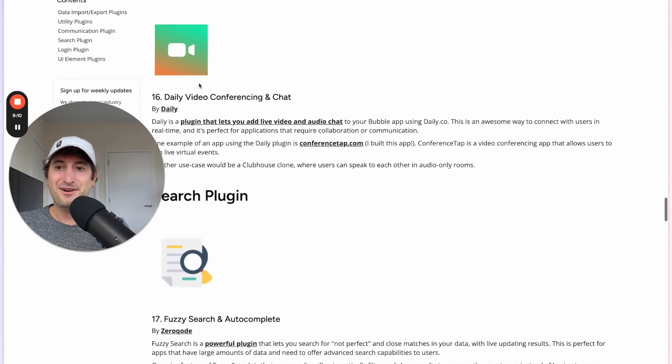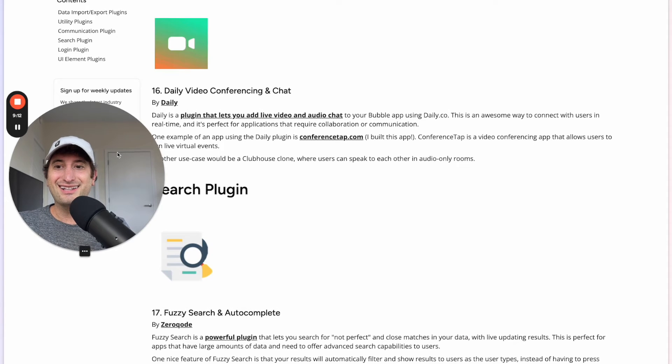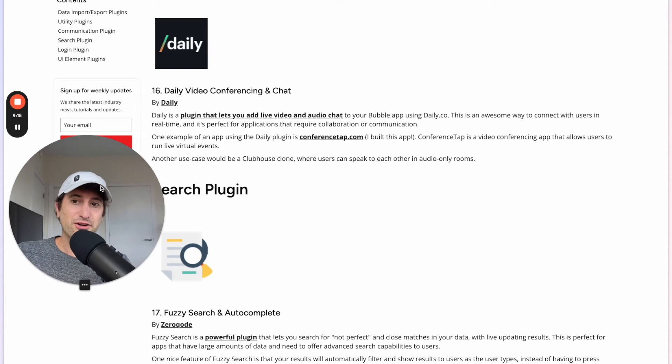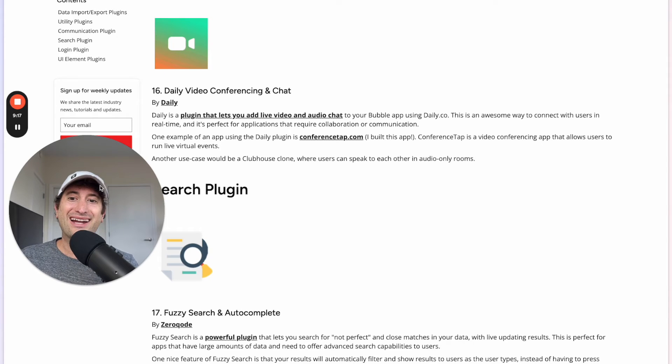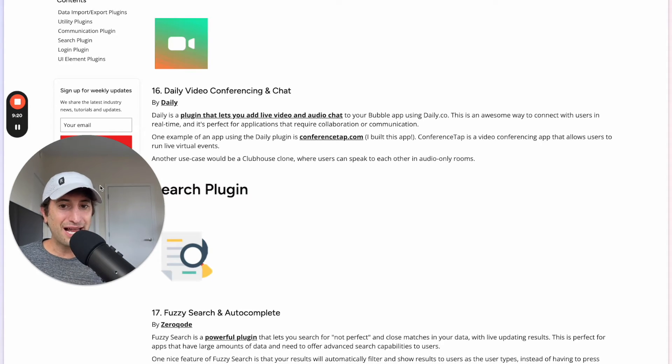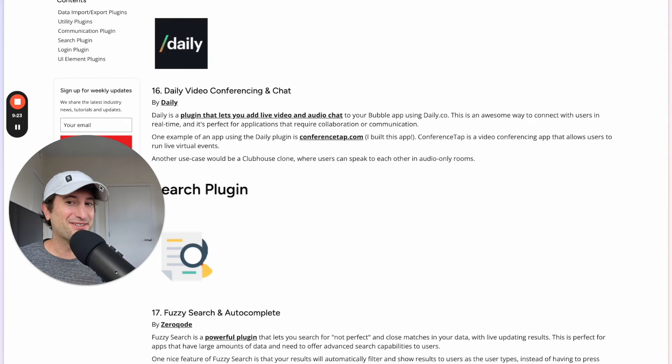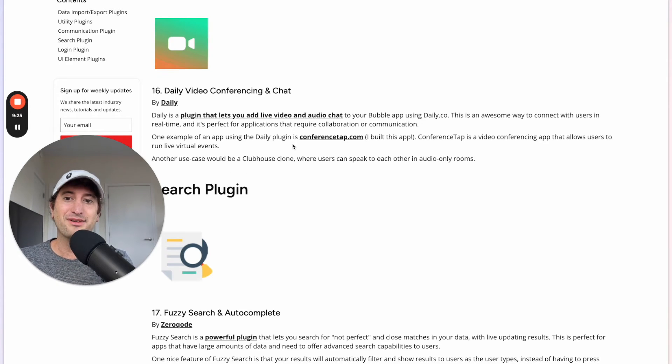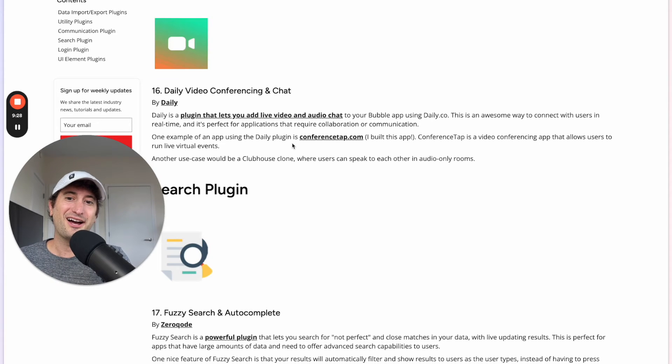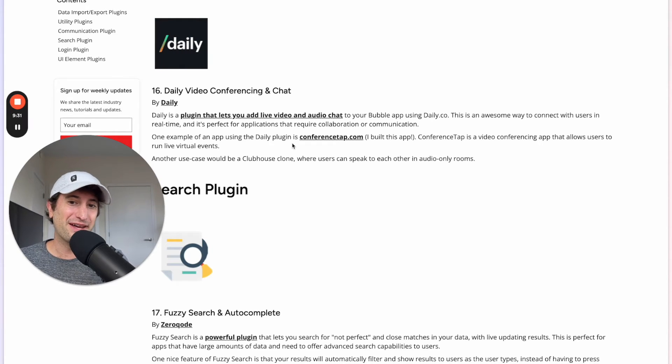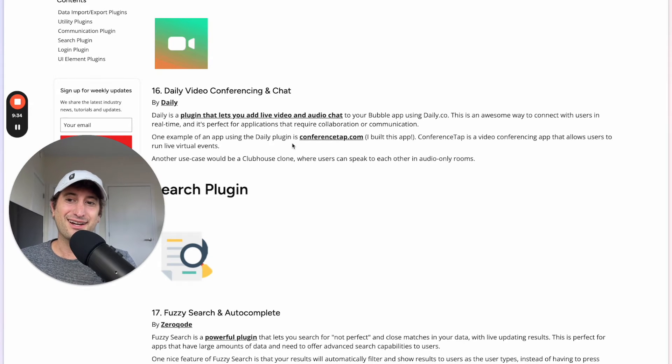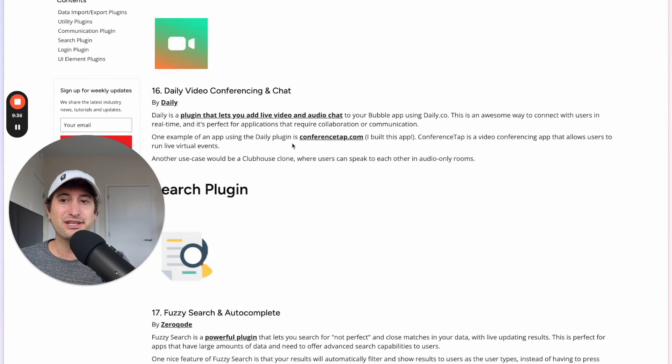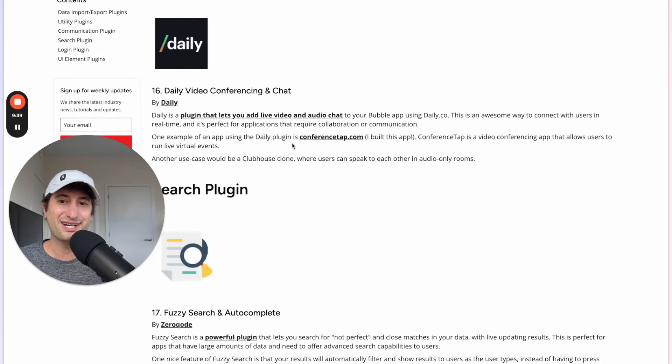Next we have the plugin Daily Video Conferencing and Chat. So Daily is a plugin that allows you to add live video and audio chat to your Bubble app using daily.co. There's an app that I've actually built called conferencetap.com which uses the Daily plugin to create virtual event spaces for users. So I can attest that Daily is a really great app and really great plugin to check out.